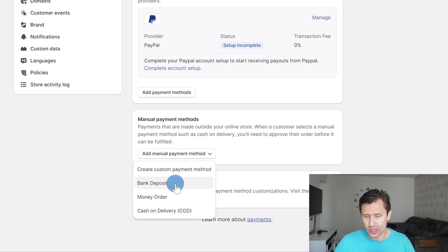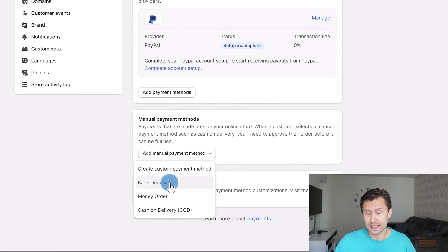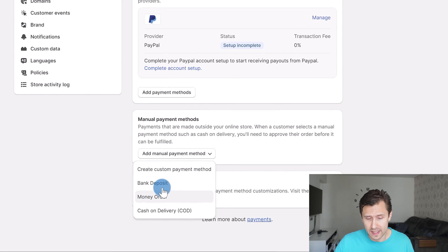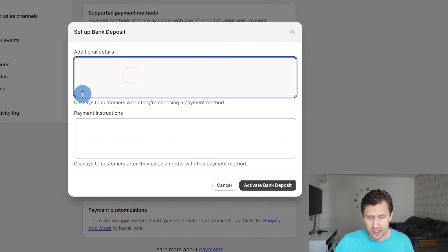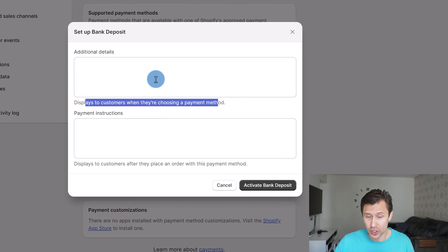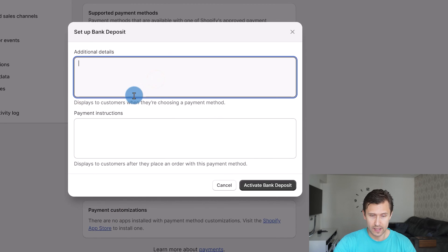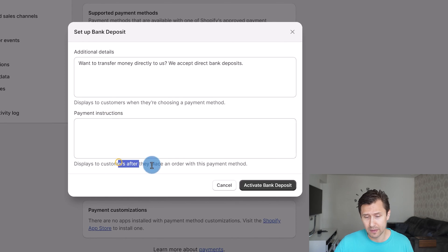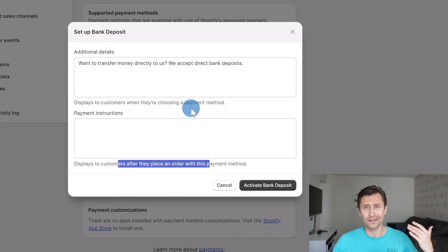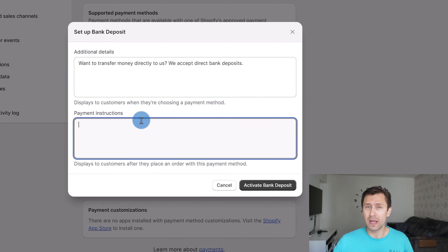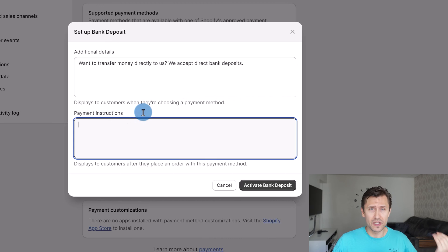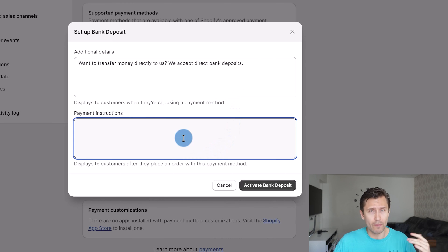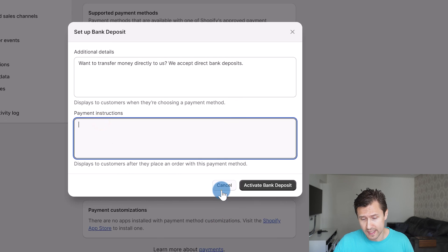The last way to add a payment method is the manual option. This isn't usually used but it is something you can do if that is how your business works. For example, for a bank deposit, you would enter additional details that display to customers when they're choosing a payment method — something like 'Want to transfer money directly to us? We accept direct bank deposits.' After a customer places an order, you give them payment instructions: the bank, the SWIFT code, the bank account number — things like that.